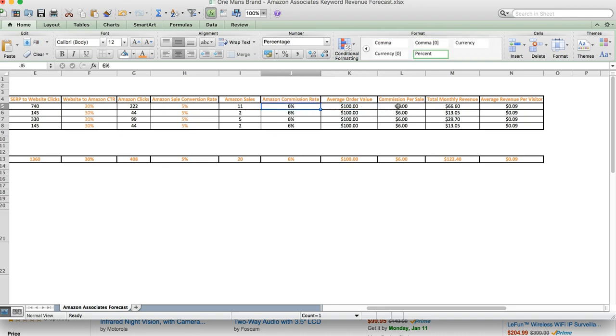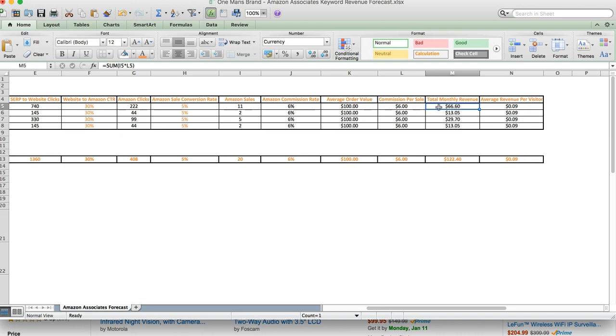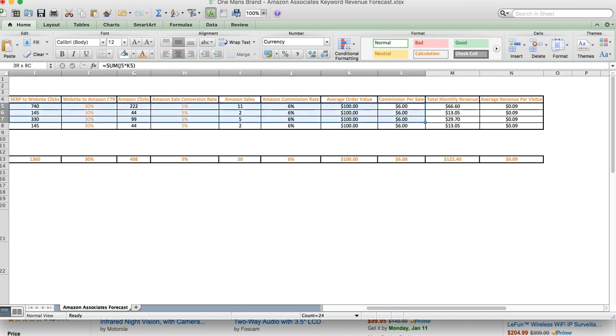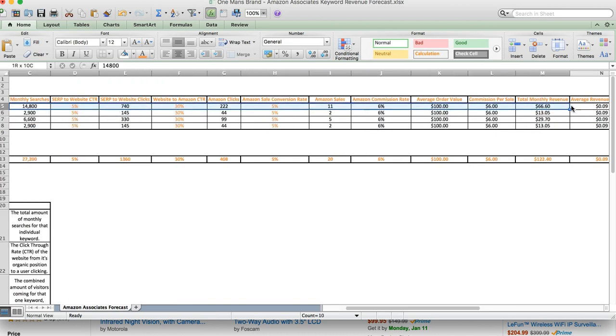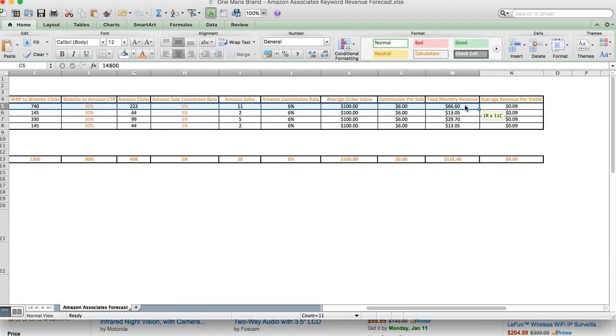So we're saying $100 average order value, 6% commission rate, which means the commission per sale will be $6. The next is basically we calculate the commission per sale against the Amazon sales, which equals $66. So we're saying for this keyword, best baby monitor, we'll make $66 per month. Now,